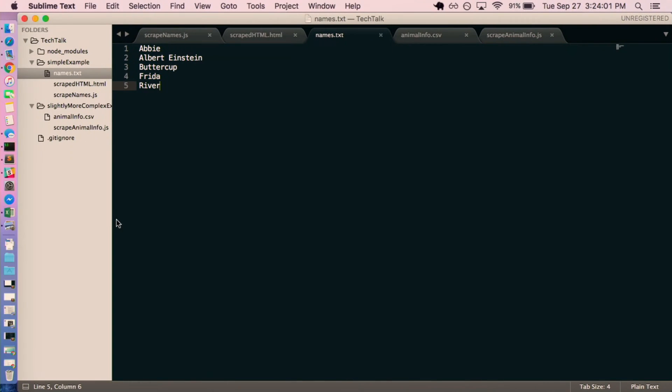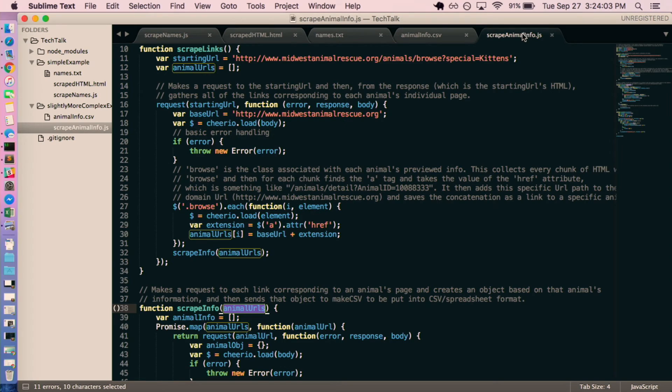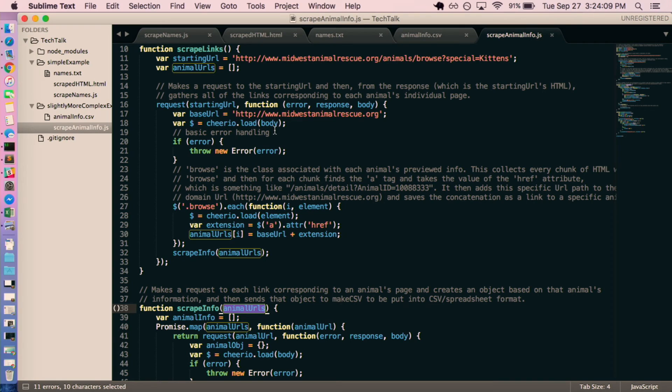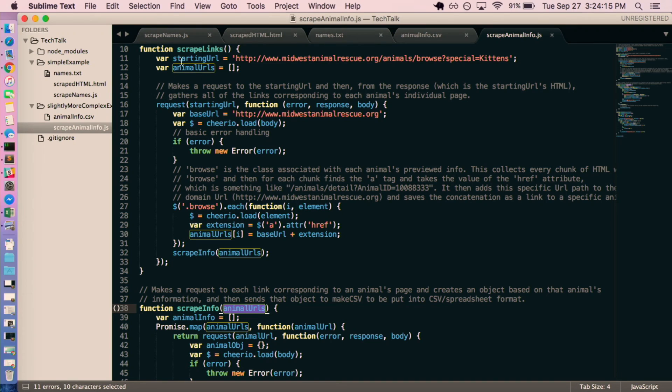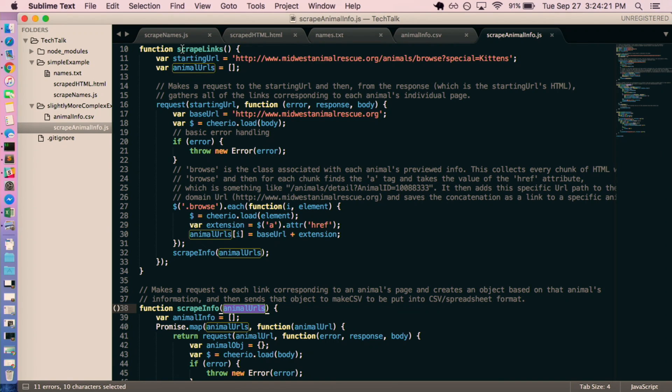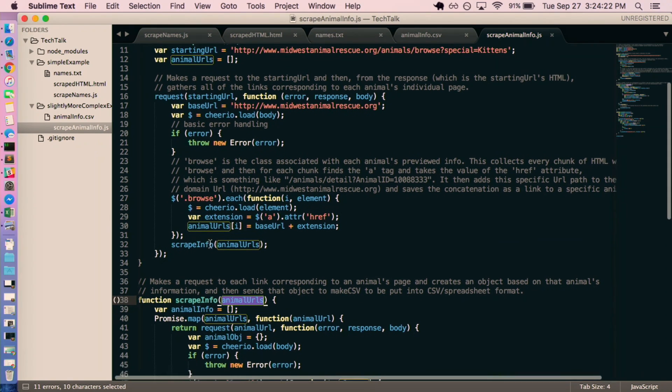And so I have a little bit of a longer example of just grabbing all of that information. I'm not going to go into it line by line, but I'll give you a high-level overview of what's happening. In this first function called Scrape Links, I'm just grabbing all of the links to the different cats' individual pages, and then I'm...